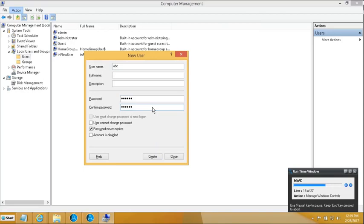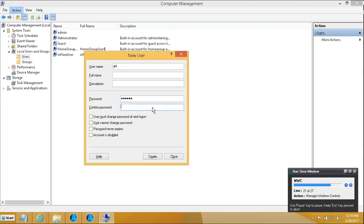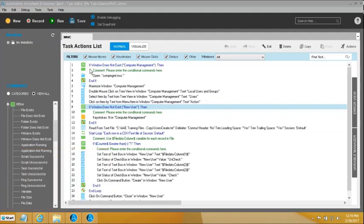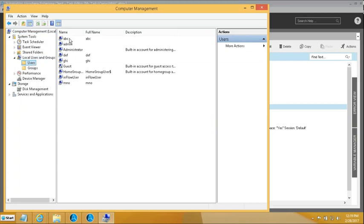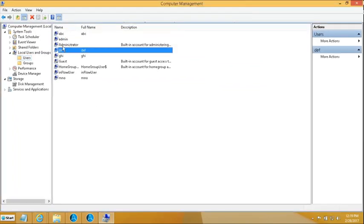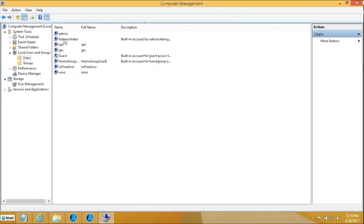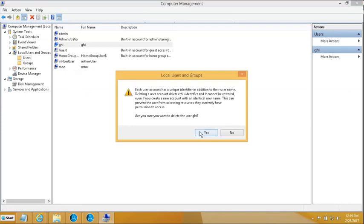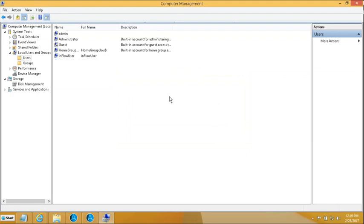Running the script — the first user is in the process of getting created, then the second user goes in, then the third, and the fourth. It doesn't refresh the screen in the background, but once all users have been created and the window closes, I open Computer Management. Going inside Local Users and Groups, I can see users ABC, DEF, GHI, and MNO have all been created successfully.